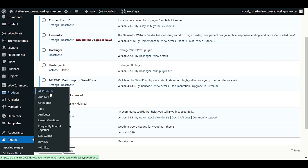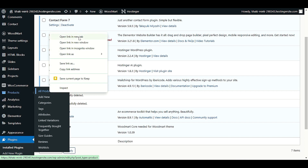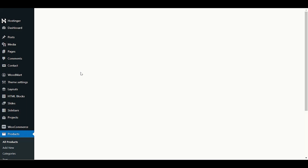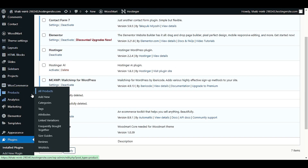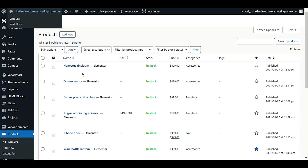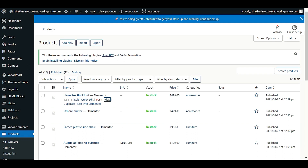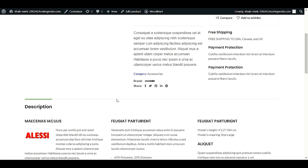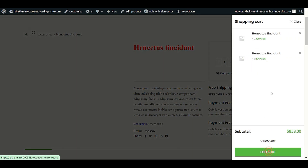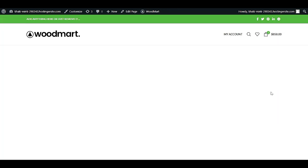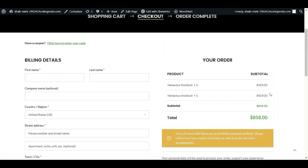First, let me show you the basic checkout page that comes with my theme, so you understand what type of checkout page we have right now. Let me click on a product and open it. Here is our product — let me click 'Add to Cart' and check out to see what our current checkout page looks like. In your case, your checkout page might be different; ours is very basic.